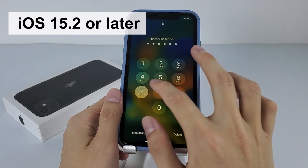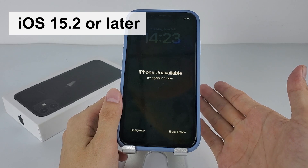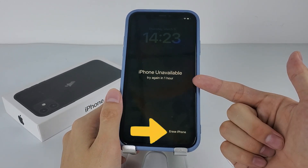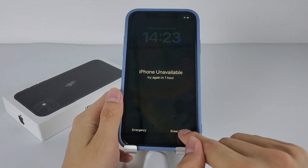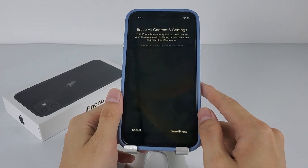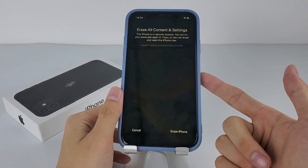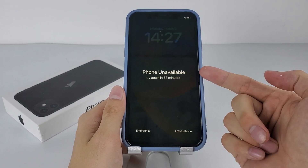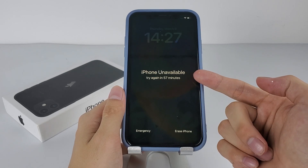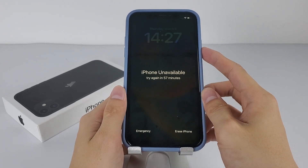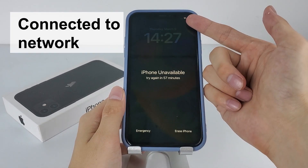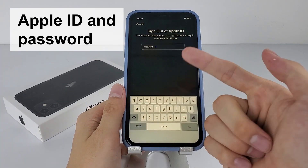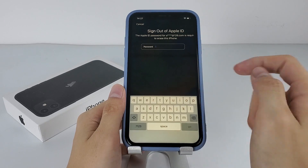If your iPhone 11 has been updated to iOS 15.2 or later, you'll get an 'Erase iPhone' option on the iPhone Unavailable screen. This could be the most straightforward way to unlock your iPhone 11, because you just need to tap a few times on the screen and the reset will be triggered. However, before using this feature, you should make sure your iPhone is connected to a network.